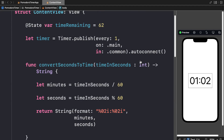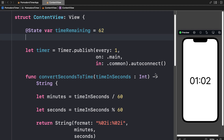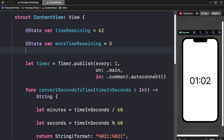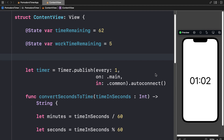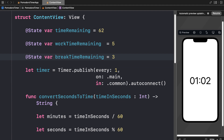At the top of our content view file, we can see we have time remaining. We are going to add a couple more variables here. Let's have a state variable for work time remaining and set that to 5 seconds for testing. Then let's have a state variable for break time remaining and set that to 3 seconds — a 5-second work period and a 3-second break period just for testing right now.